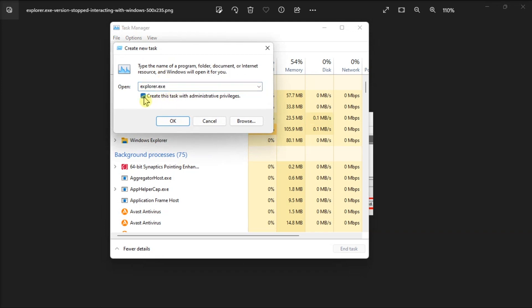Now do not forget to create the task with admin rights. Then, check if the Event Viewer detects the same error.